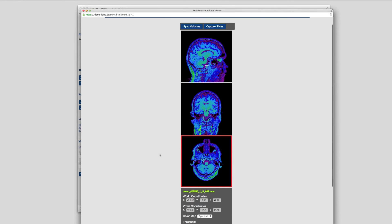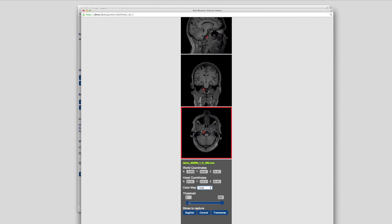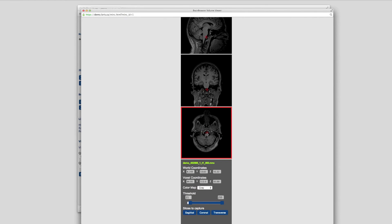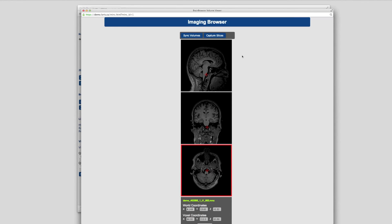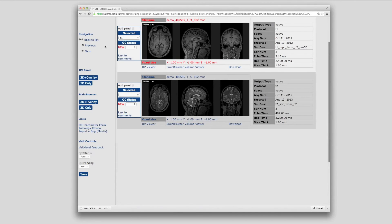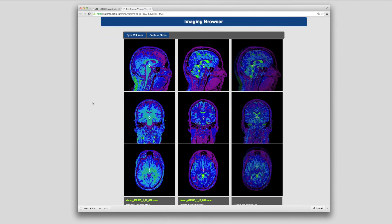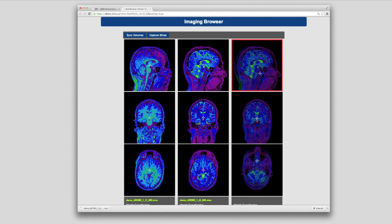This is useful for the radiological review process, which is a special separate module in LORUS not covered in this video. It's also useful for visual quality control of scans. No installation of special software on your local machine is required — simply an up-to-date web browser. Two volumes can also be overlaid to check for discrepancies between volumes, shown in the third column on the right.